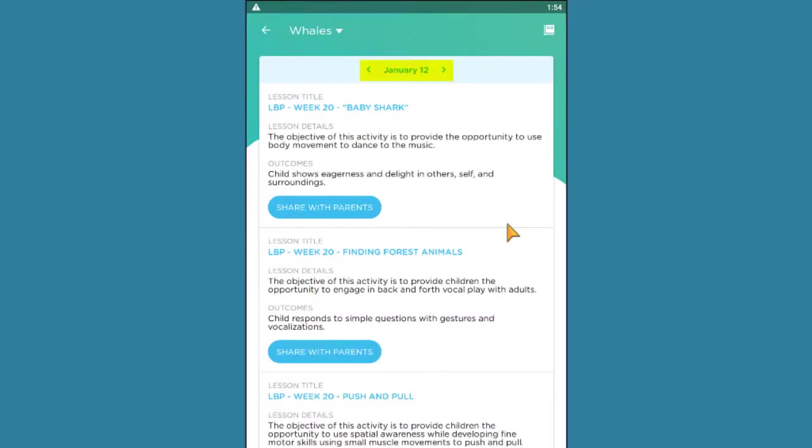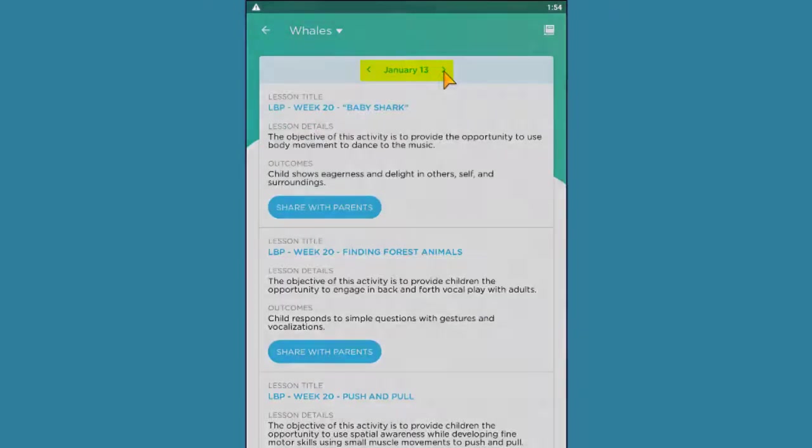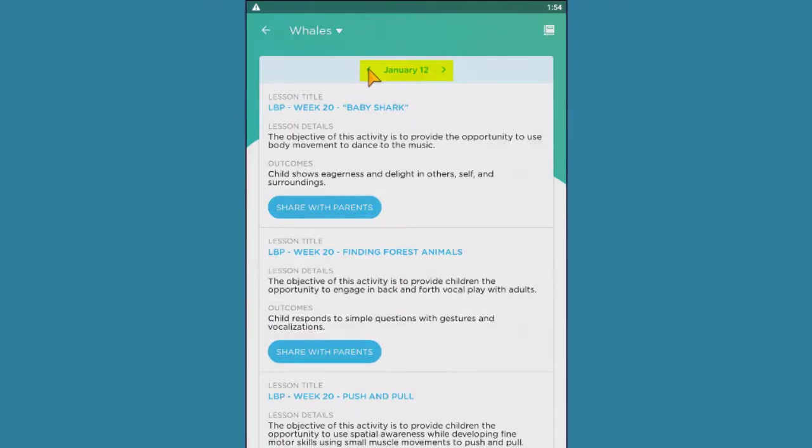You can also view lessons added to a previous or upcoming day by using this calendar navigation menu. To view the lesson details and access supporting materials for carrying out the lesson, click on the title of the lesson.